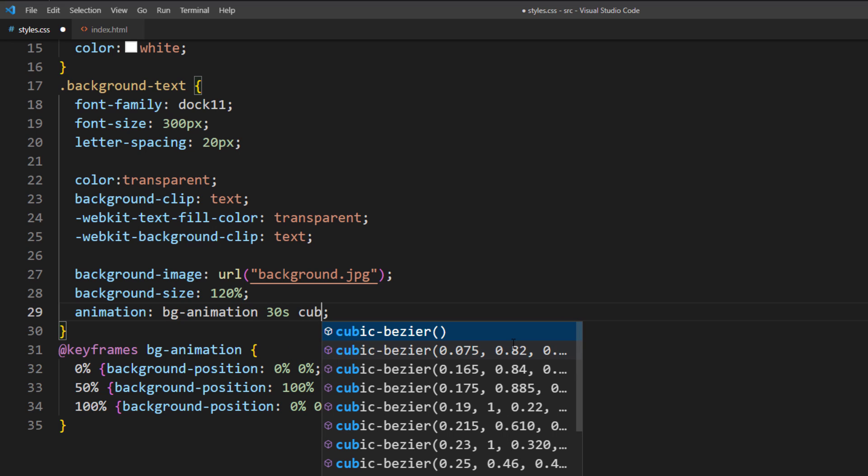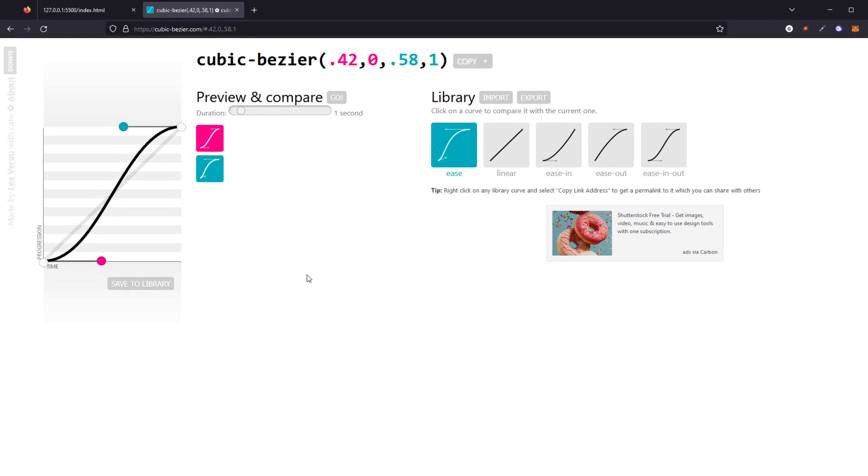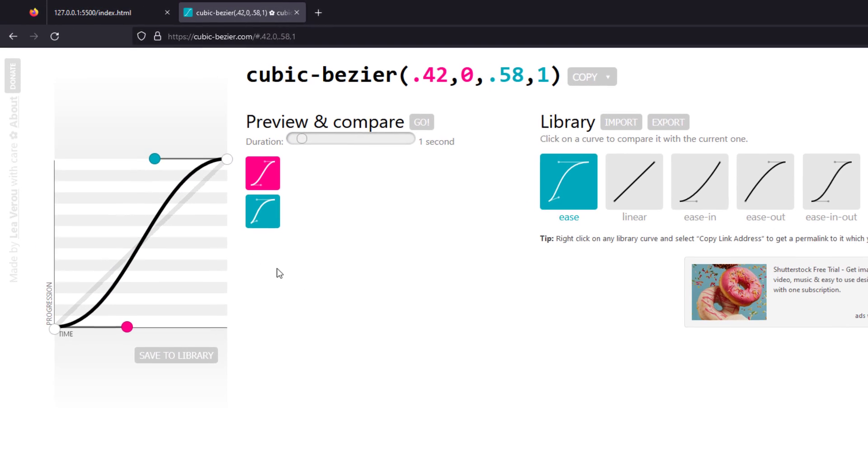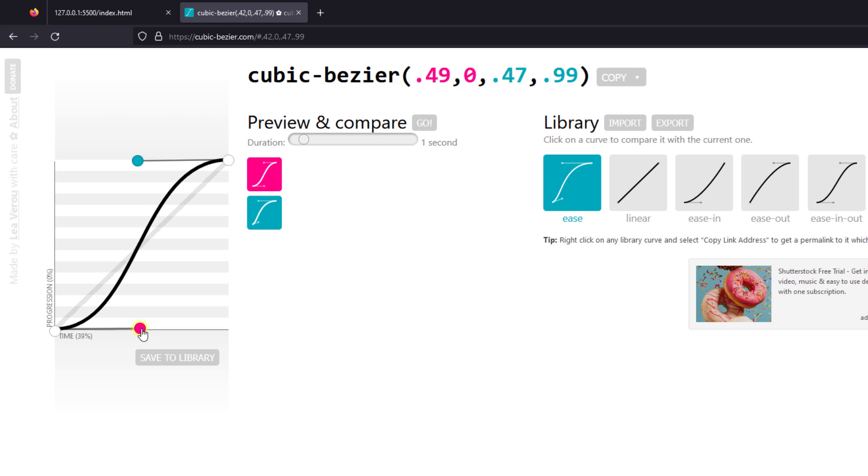For this tutorial, I will use cubic bezier function for a smoother animation. Here is the online tool that I usually use to adjust the function. Move the curve as you like and test it before adding to the CSS.